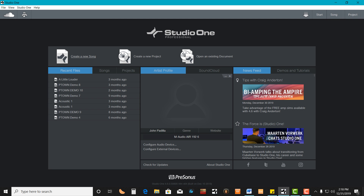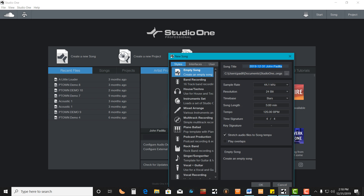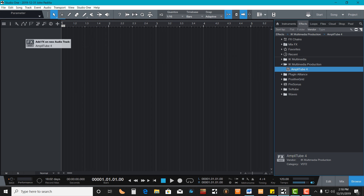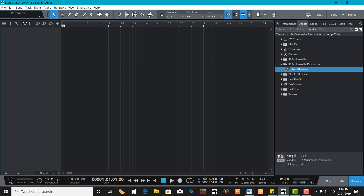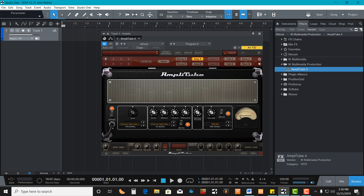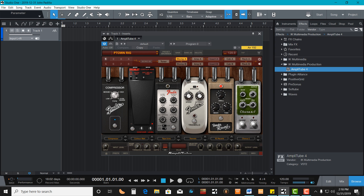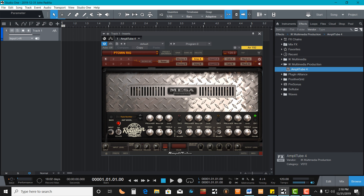Go ahead and open up a new song. Then you can go ahead and open up Amplitube and drag it to a new track. I already have all my stomp pedals loaded up. The first thing I want to set up is the ability to click from Clean to Distortion on one of my stomp pedals.